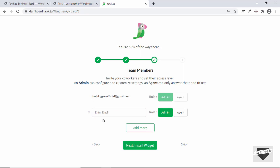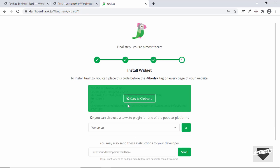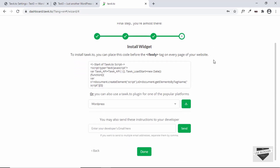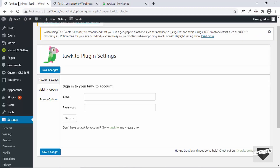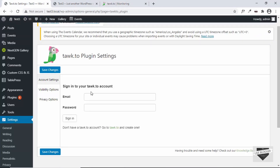Click on Next. Here are some instructions on installing this on our website, but it says that if you have a WordPress website you can simply use the plugin and sign into your account. I'll just click Done, then go back to our WordPress dashboard and sign into our account.